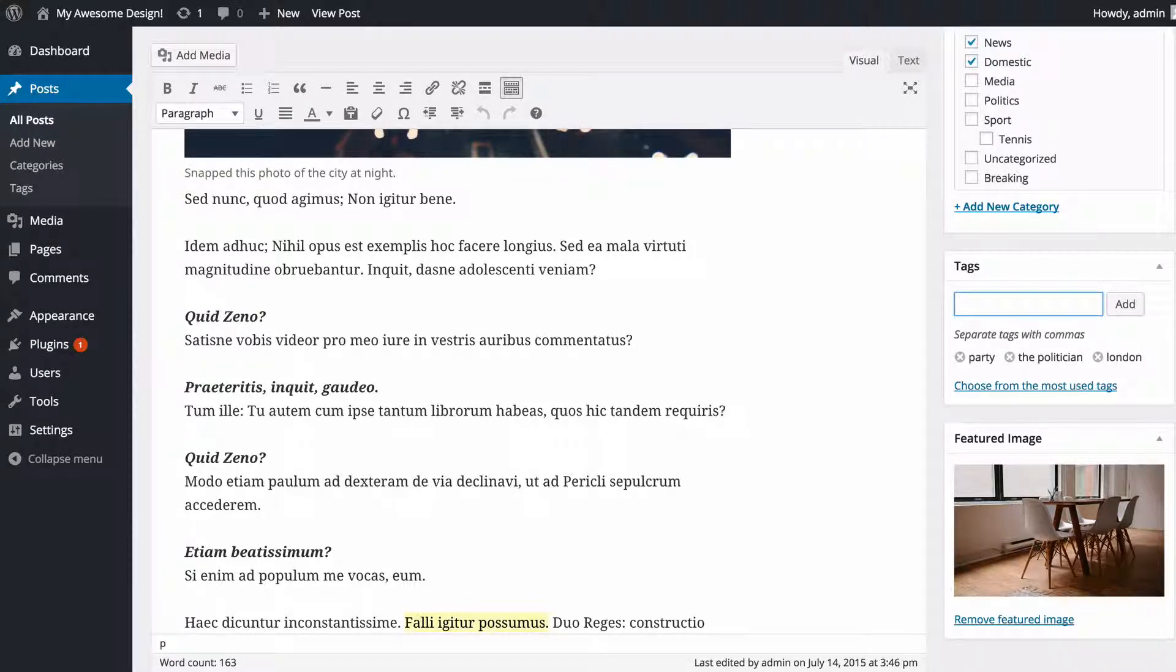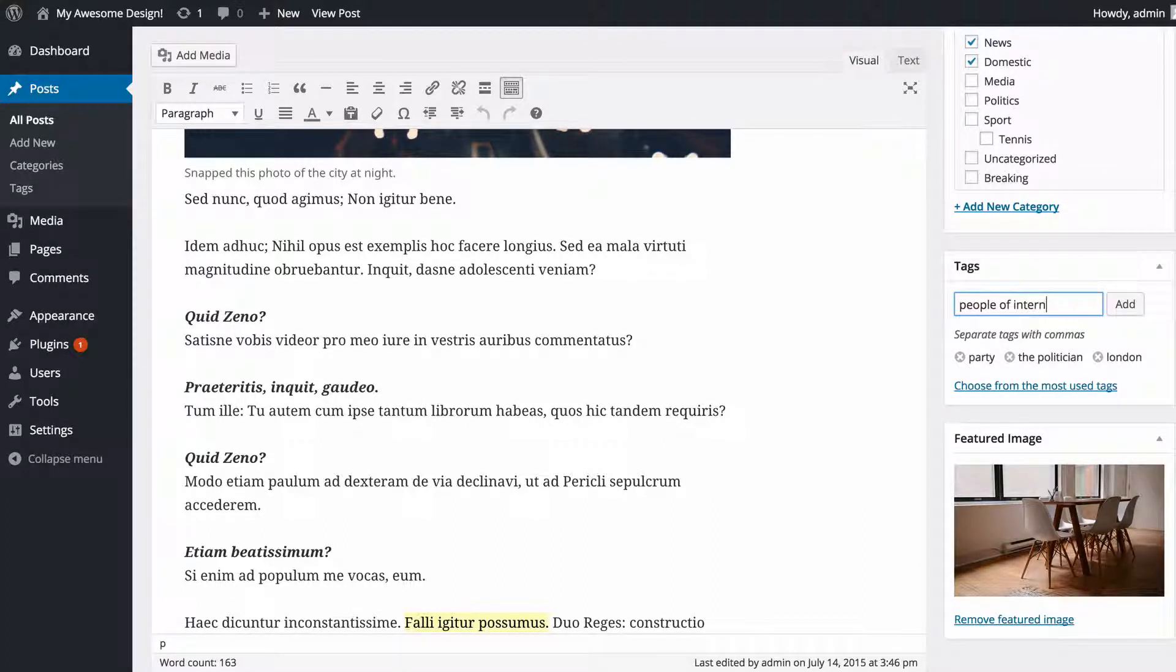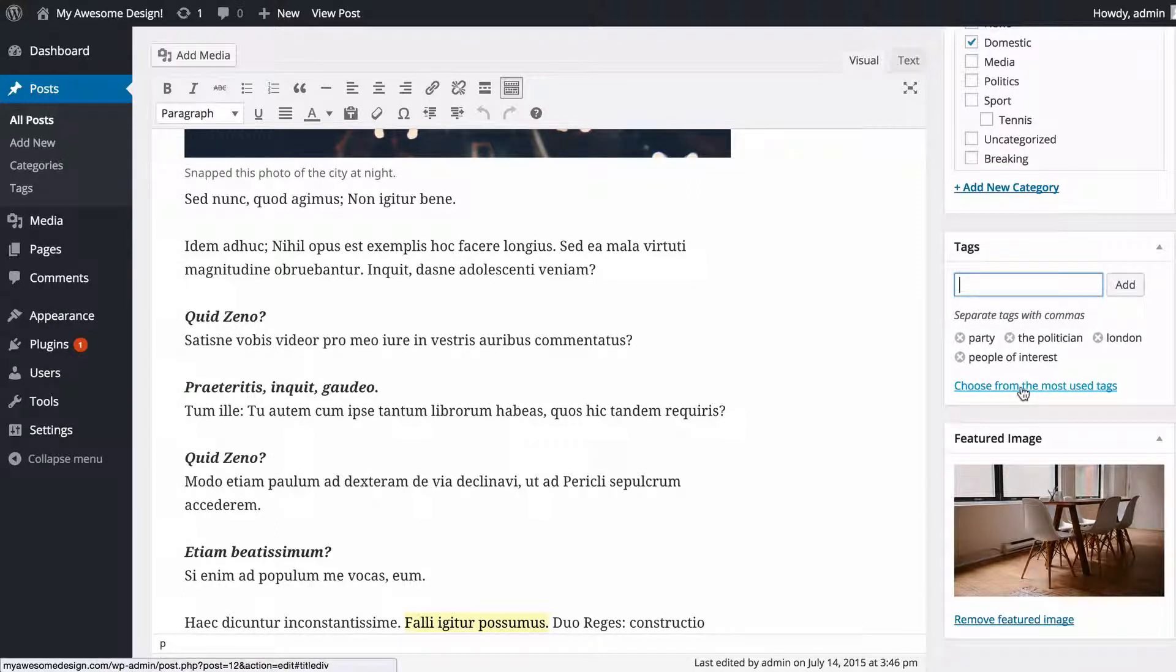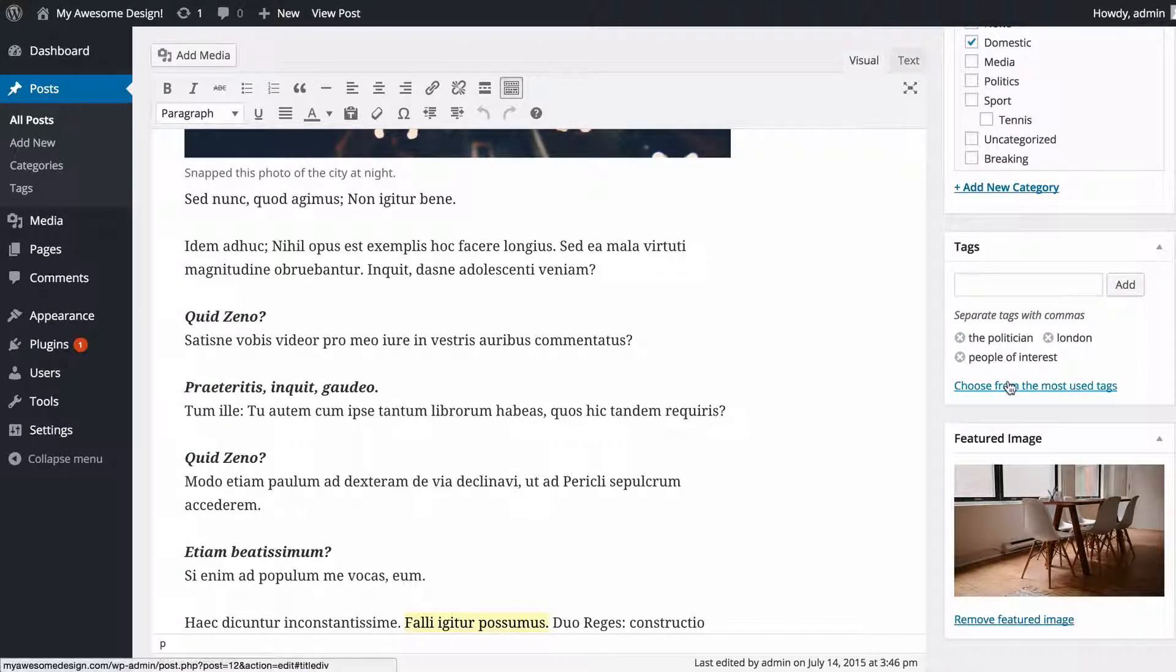I might add things such as the location as well as other people of interest or other significant keywords about this article. So I might just add that in there and press add. I can remove any of those categories I don't want by pressing the cross there.